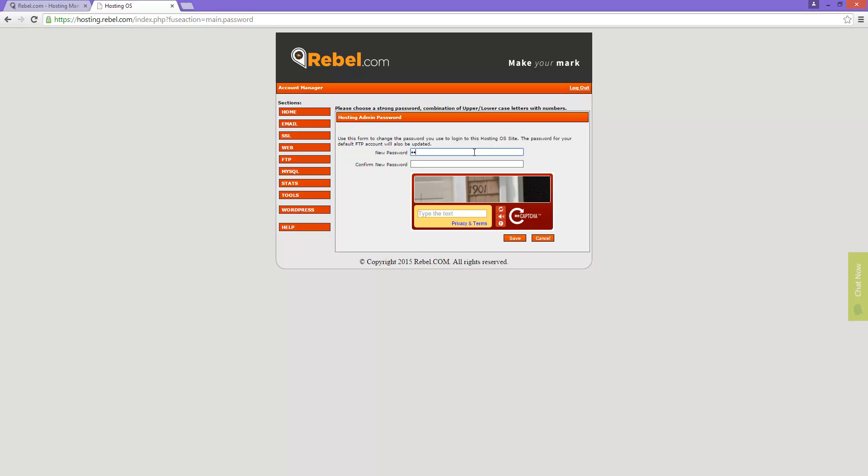Once the password change is complete, I am going to switch to an FTP client program. I personally use FileZilla, however you can use any FTP program you prefer. Our system will happily connect to any software using the correct settings.